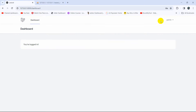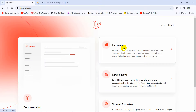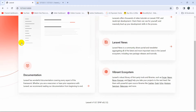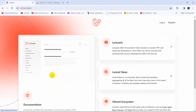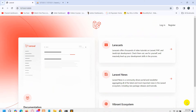So this is how you can make a login and registration system in Laravel using a package called Breeze. Thank you very much for watching. If you have any questions or suggestions just let me know in the comment section, and I hope to see you in future tutorials.